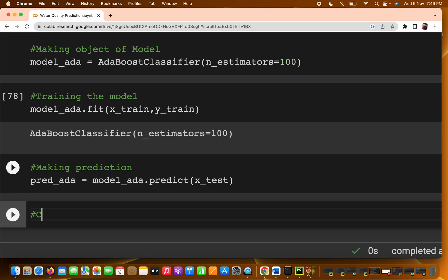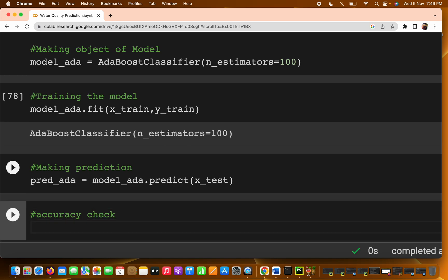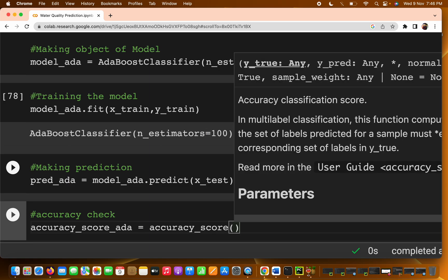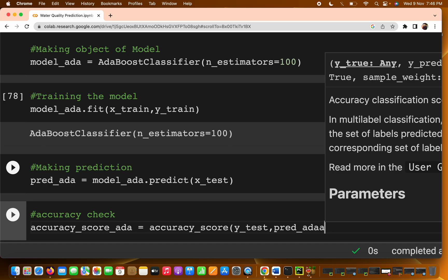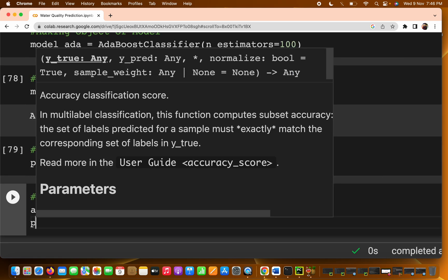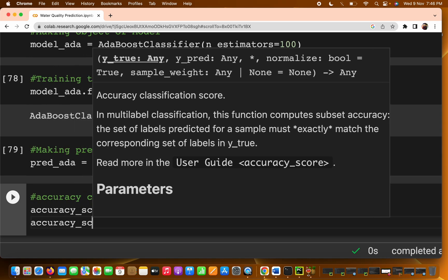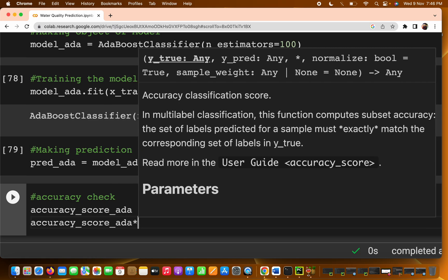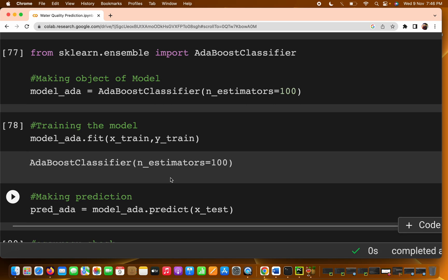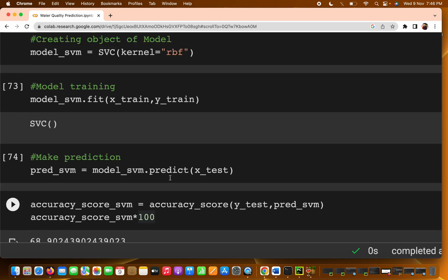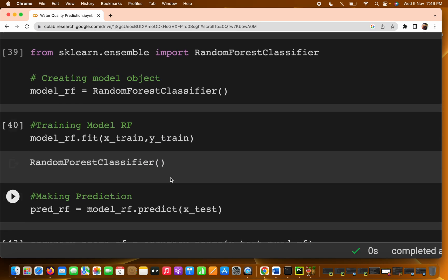Now we calculate the accuracy using accuracy_score. I write accuracy_ada = accuracy_score(y_test, pred_ada) * 100. We are getting only 60 percent — that is really less. Even logistic regression was giving around 61 percent.